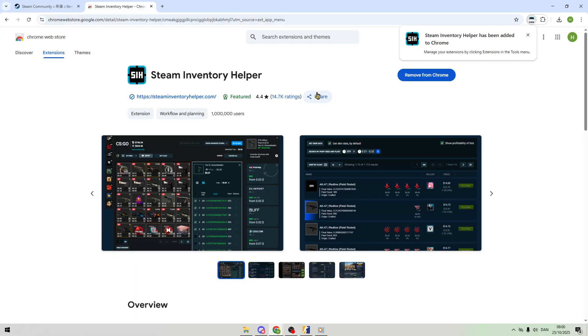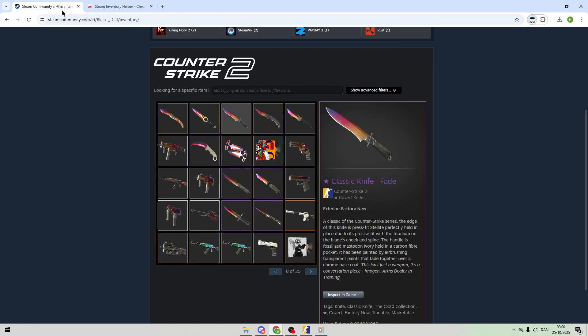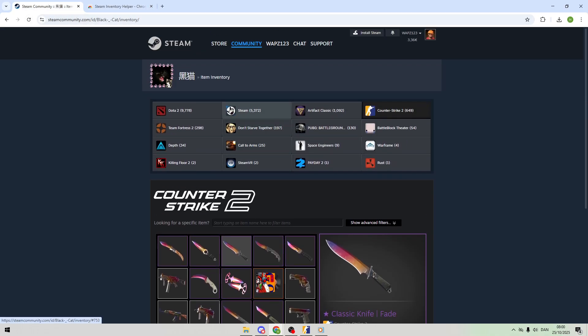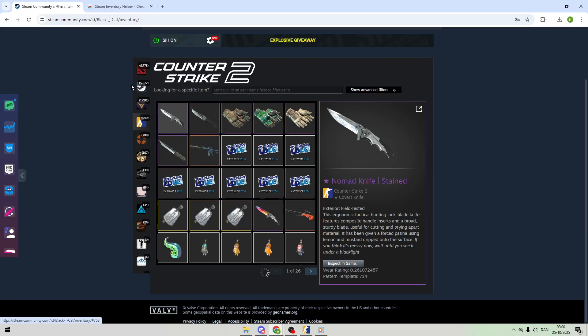Now, head to Steam on your desktop and click Inventory up top. Refresh the page if the extension doesn't load right away.